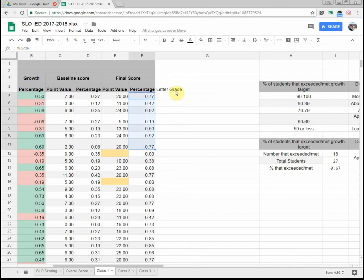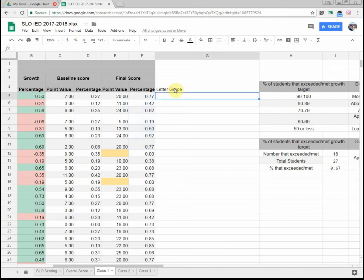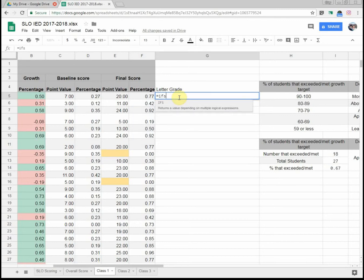The goal is always to do less work but not be less effective or give less information than what we want. So under letter grade, I have equals and I'm going to do IFS. In Google Sheets, they're really intuitive. They really want you to learn.